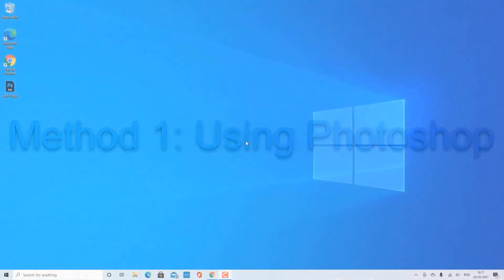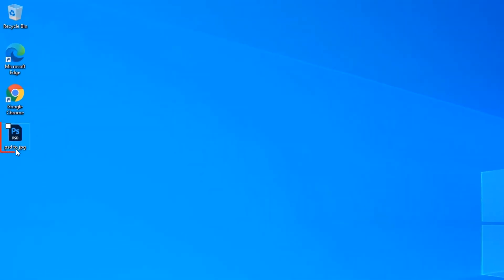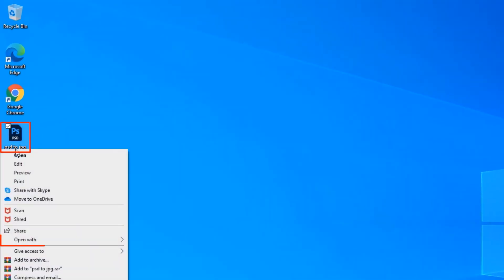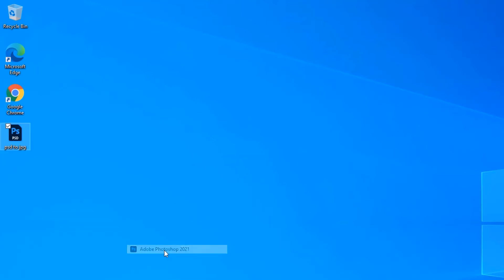Method one: using Photoshop. Right-click on the PSD file which you want to convert to JPG, click Open With, and click Adobe Photoshop.